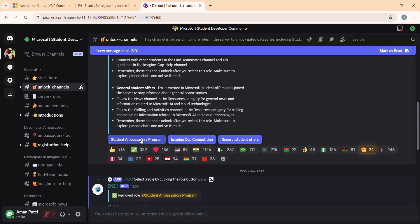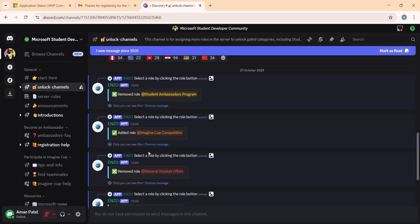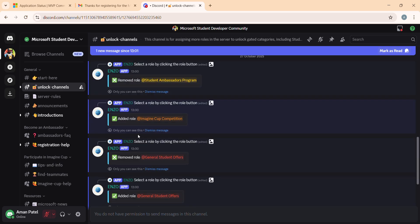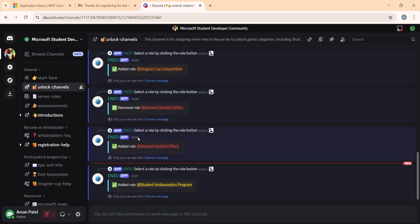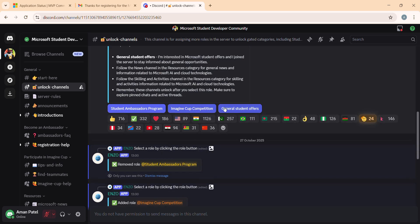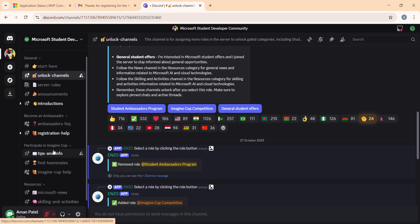After clicking all three tabs — Student Ambassador, Imagine Cup, and General Student Software — the interface shows 'Remove Roles,' which means we have successfully added the roles. Once all three roles are added, all the channels become visible to you.